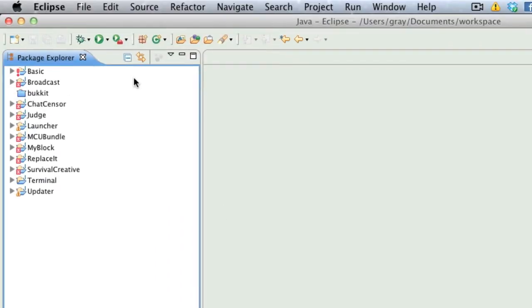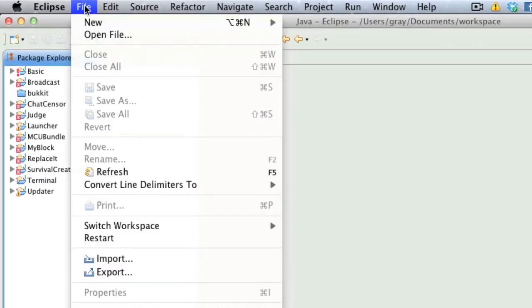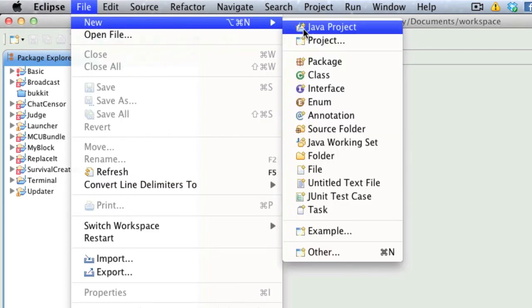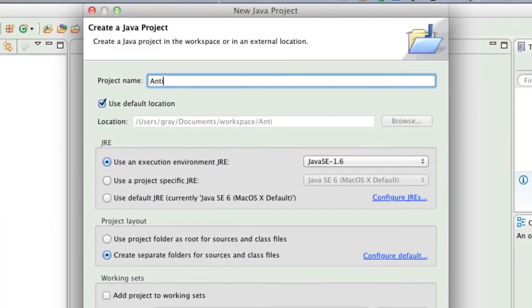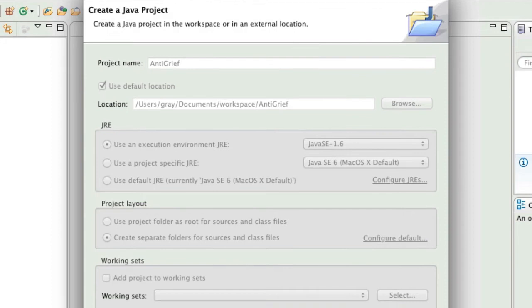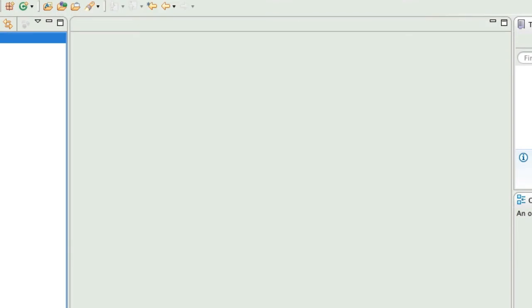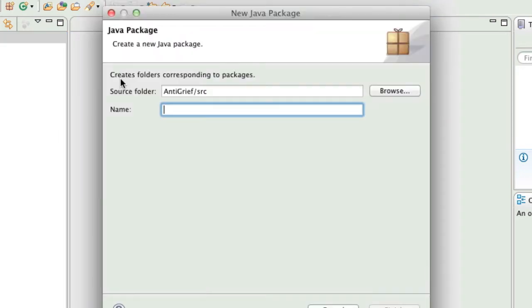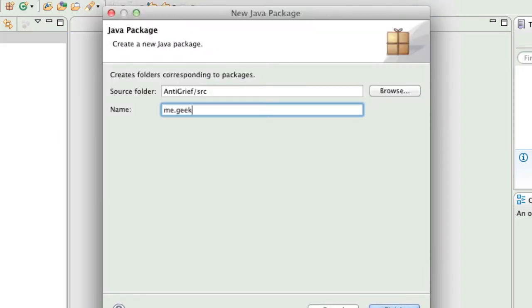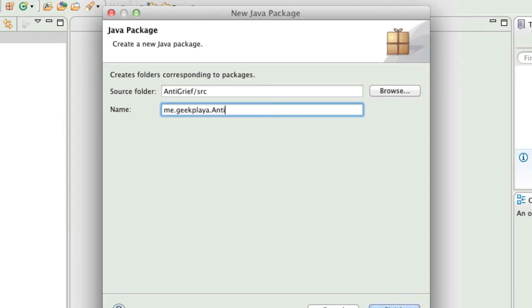Eclipse. Go to File, New, Java Project. We're going to call it AntiGrief. In the Package Explorer or Project Explorer, you're going to right click the folder AntiGrief, and you go to New, Package. We're going to call it me.yourname.antigrief, capital A, capital G.